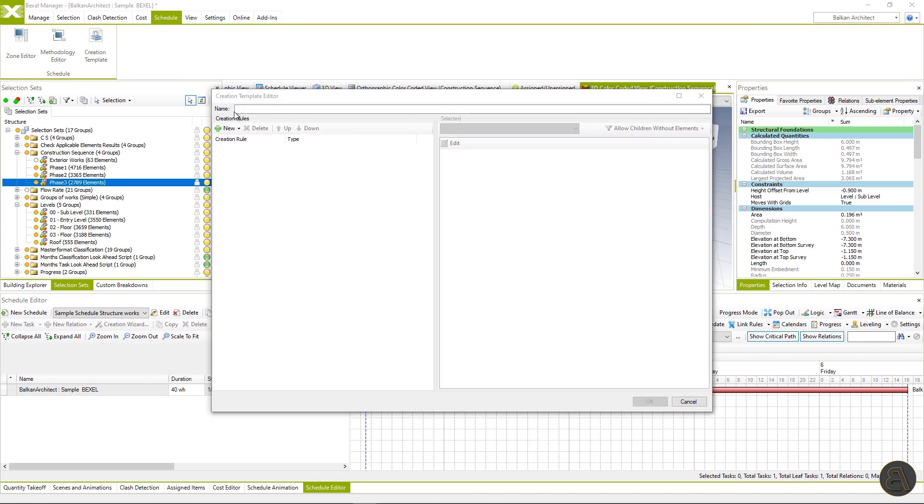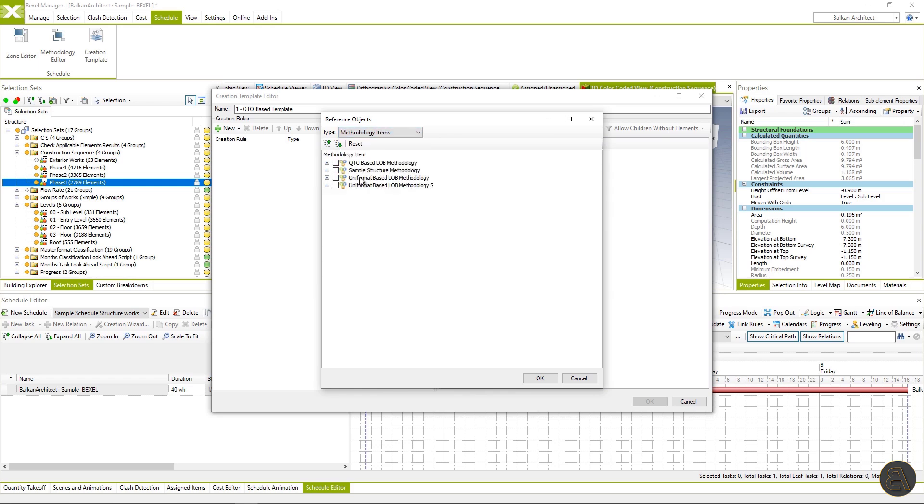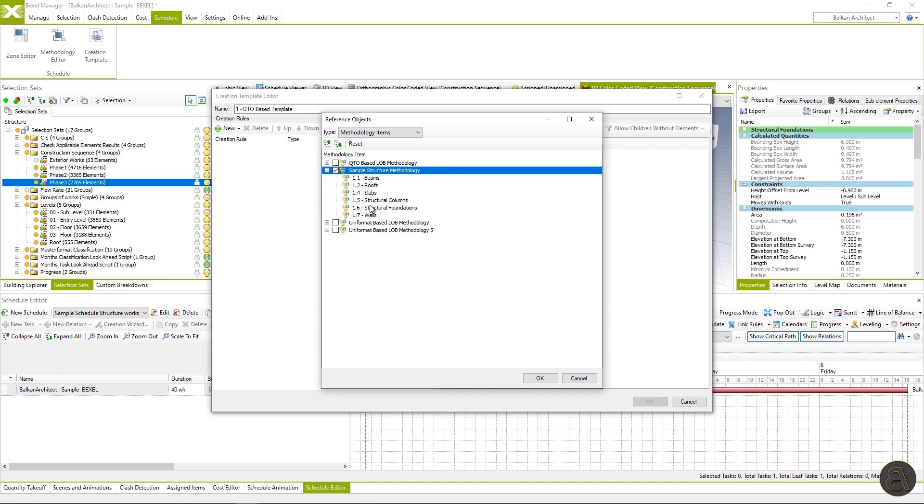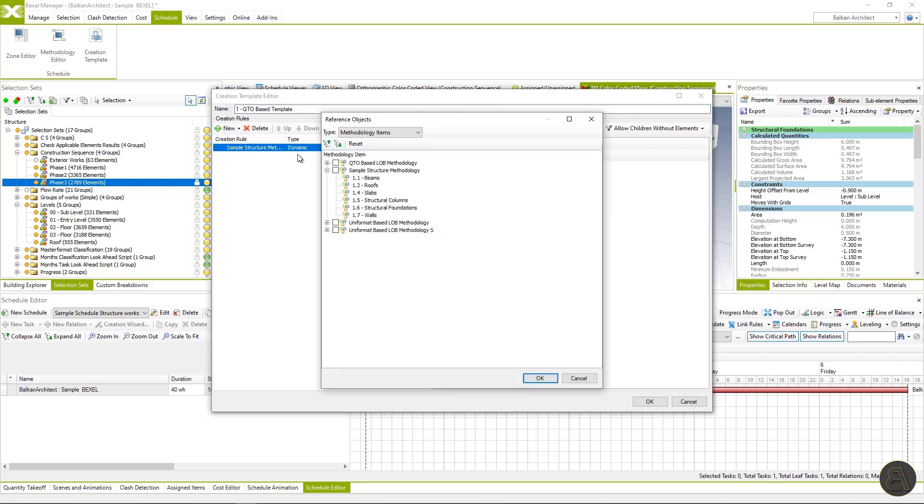Save created zones and open the creation template. The creation template will combine zones and methodologies in a logical way to make a schedule hierarchy. The first level within the schedule hierarchy will be methodology. Hit OK.